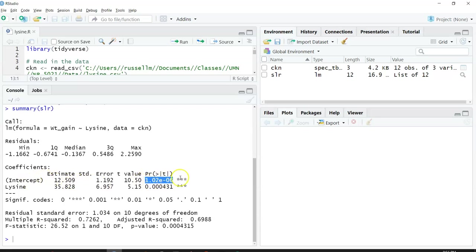the p value would be quite small. So we would reject our null hypothesis and conclude that this estimate, 12.5, is significantly different from 0.